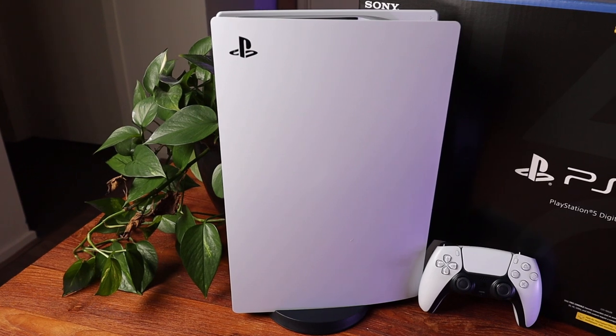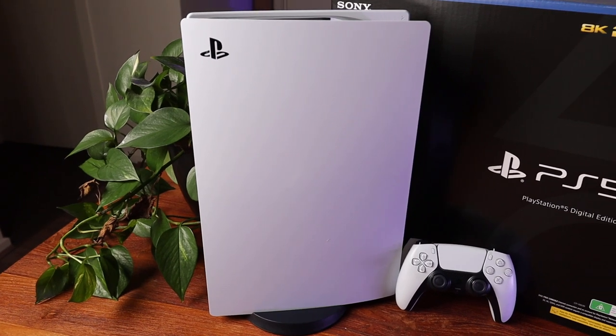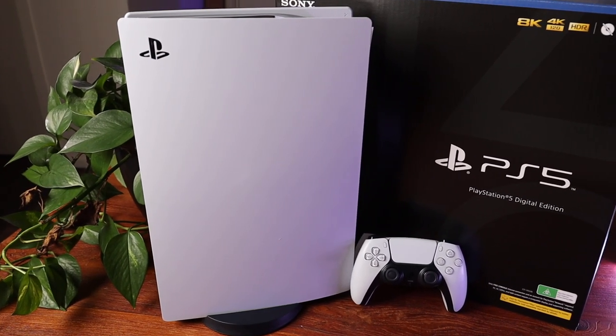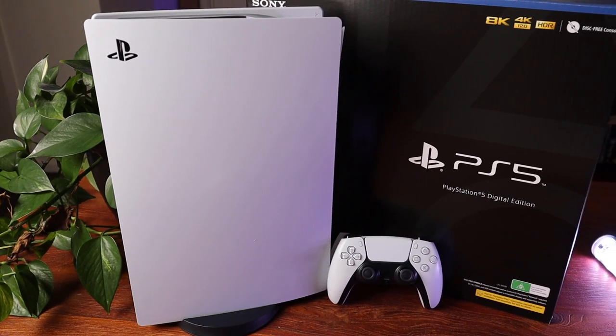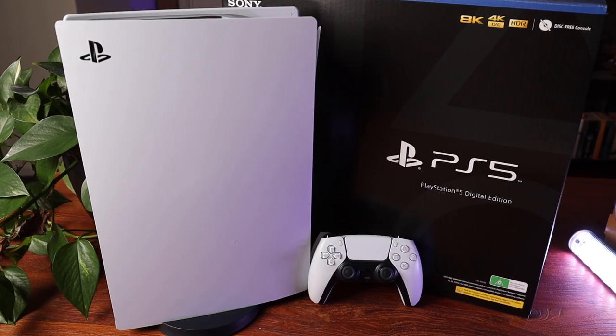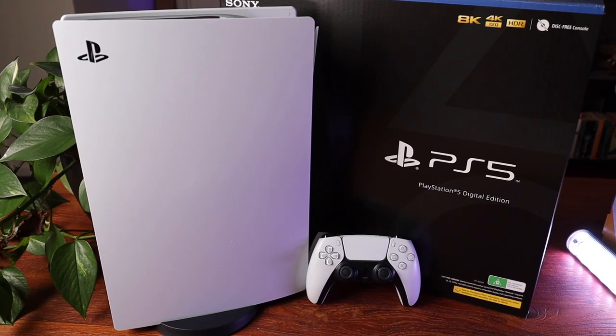I'm really excited to get the PS5 set up and give it a try. I think it looks really great, and that's everything that's in the box for the PlayStation 5 Digital Edition.